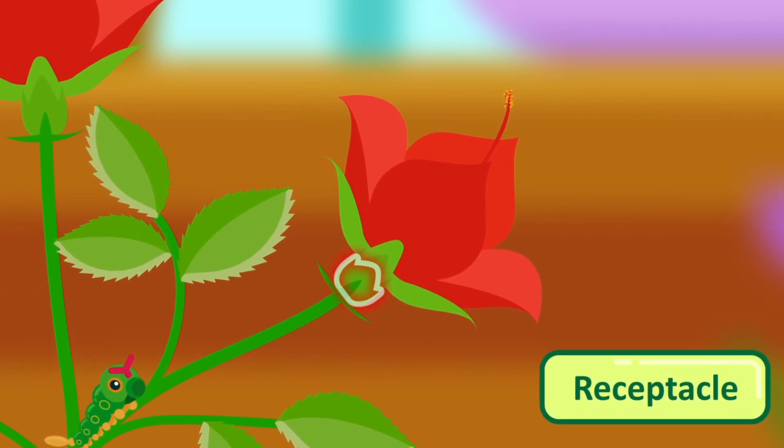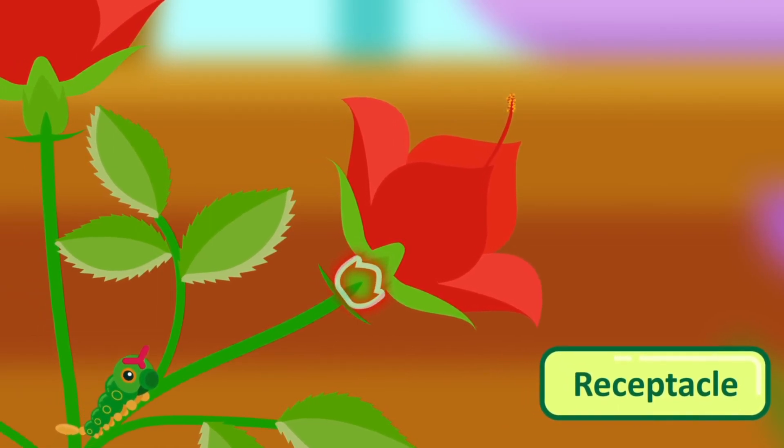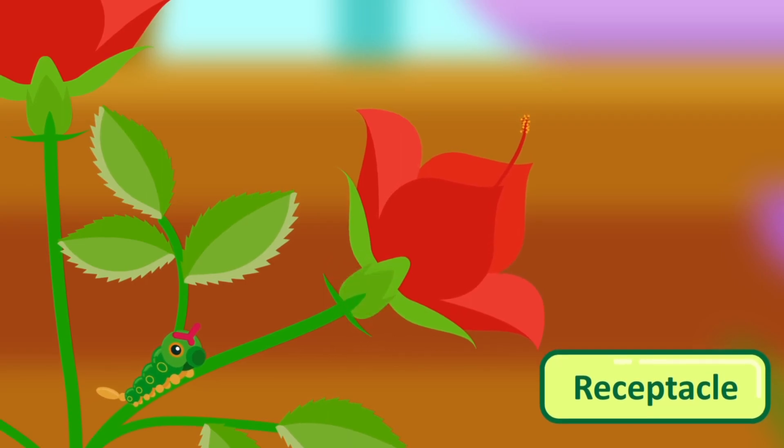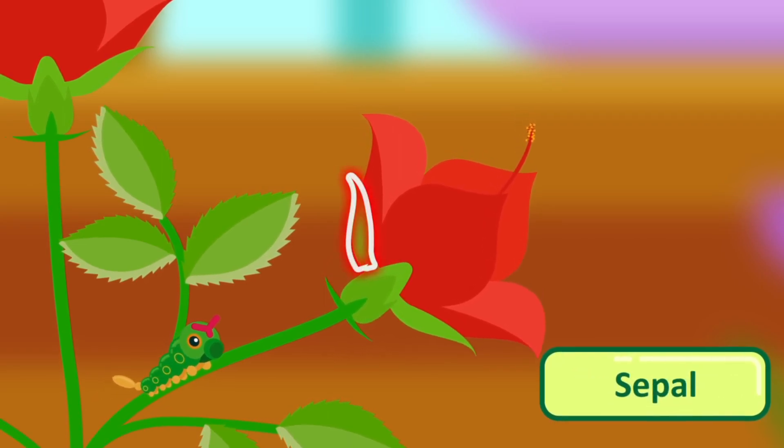The receptacle is the enlarged end of the flower stalk on which the other parts of the flower are borne.